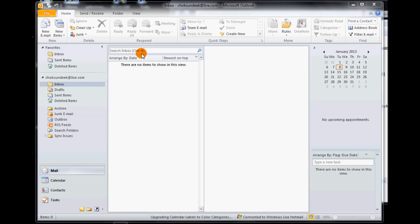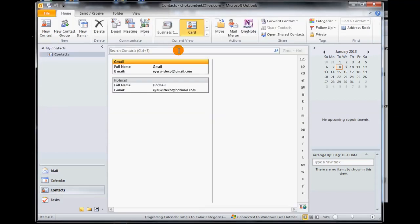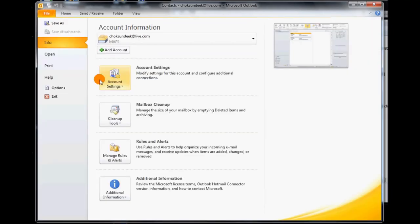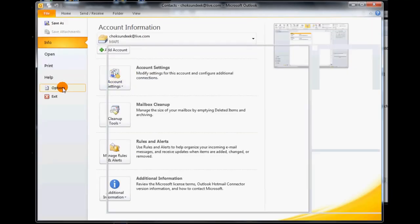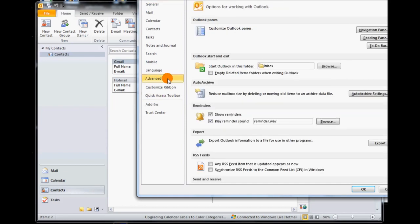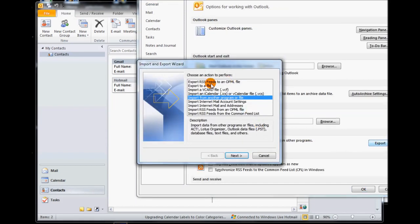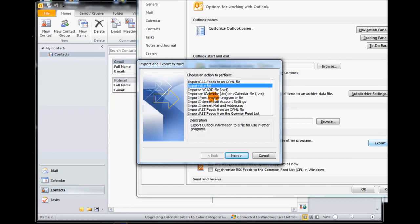The first step we need to do is click on our contacts down here. I've only got two at the moment, so it may be different for you. Next we need to click on File, Options, Advanced, and then click on Export.